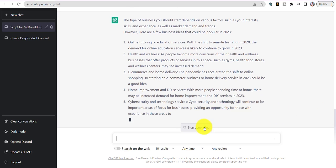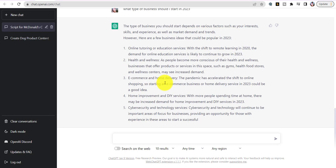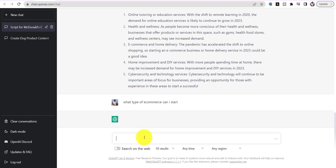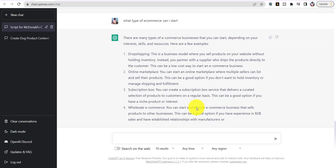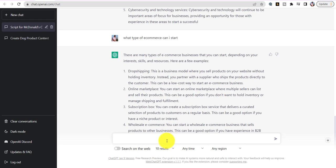Let's say you say e-commerce — you want to start selling products. E-commerce is where the company does the shipping for you, so you don't have any products in your house. The company ships directly to your clients as if it were you. So we're going to go with e-commerce. I'll type 'What type of e-commerce can I start' — but that gave me dropshipping and marketplaces, not the niche I wanted.